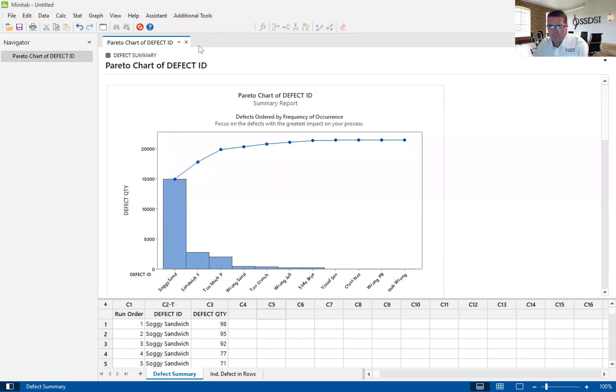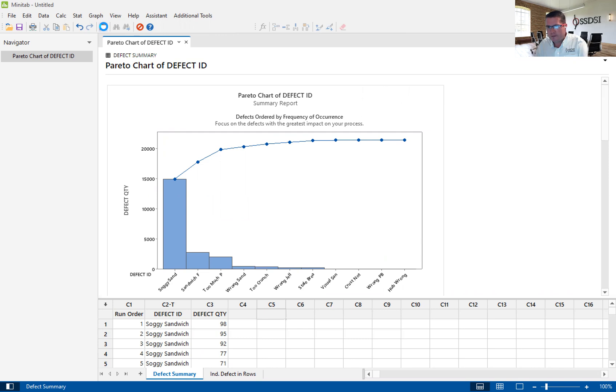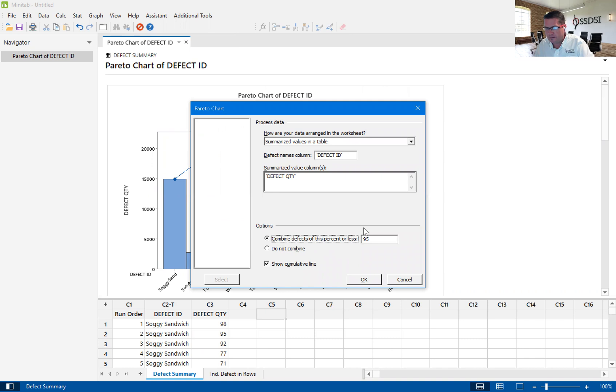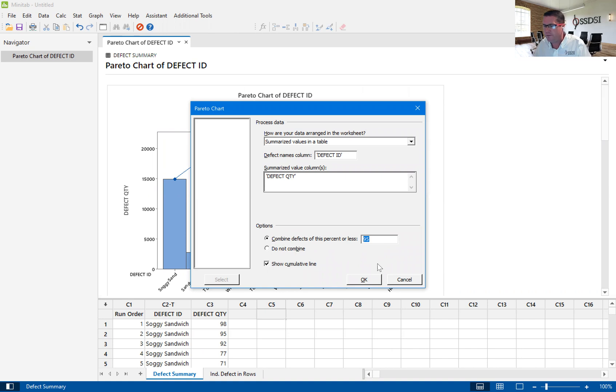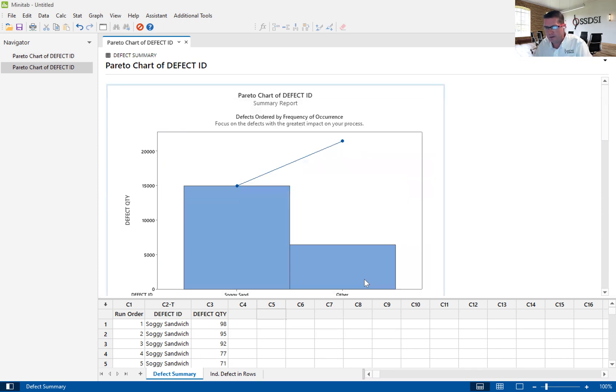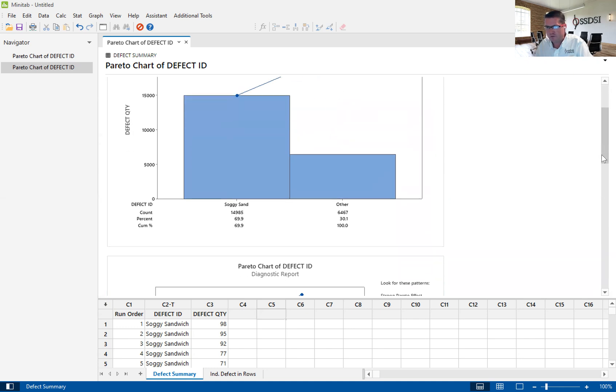I'm going to go back up here, and we're going to run this again, but this time we are going to combine defects. Let's say we're going to combine everything after the cumulative 50% of the defects we don't want to see. I'm going to hit OK again, and what it does, it just shows me the first two.